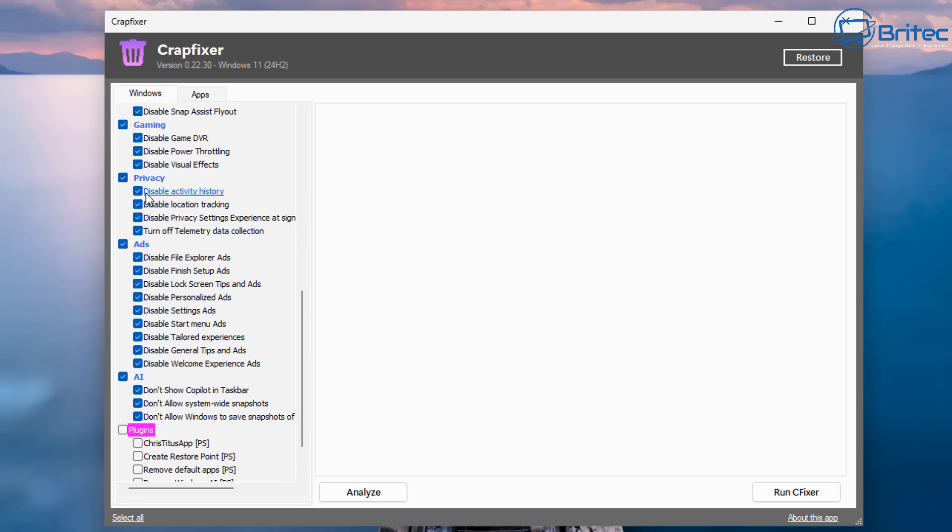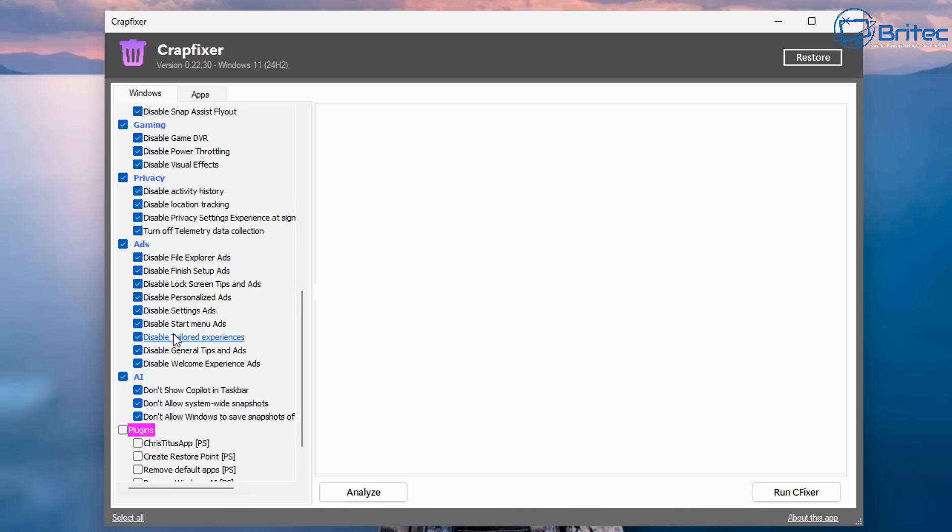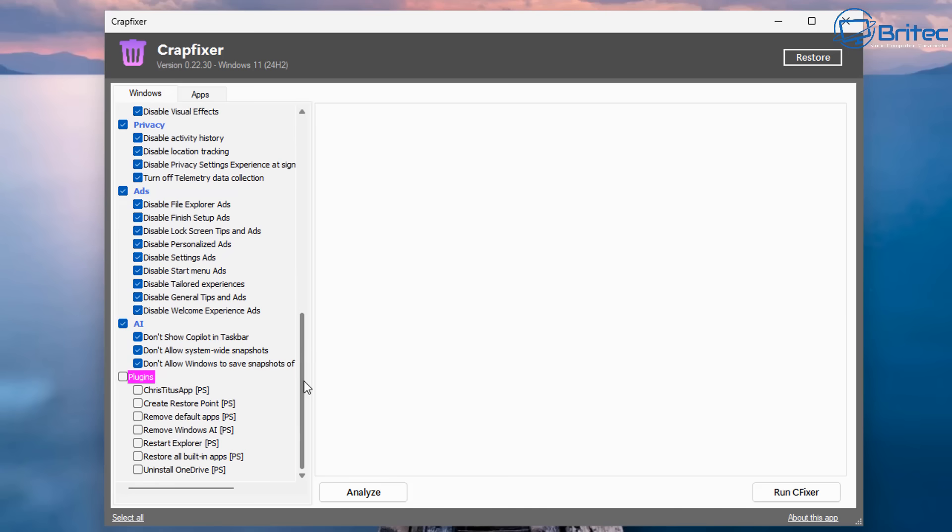Also on the list, we've got Gaming, we've got Privacy, and we've got Ads. This is going to remove all the built-in ads that are inside here, which are basically forced upon you. We've also got the Telemetry data collection area, Privacy and settings, Experience, Signing, and all that sort of stuff. So we can disable all these by just leaving these check marked. And I'm pretty sure that that's what you're going to do as well, because that's exactly what you should be doing.